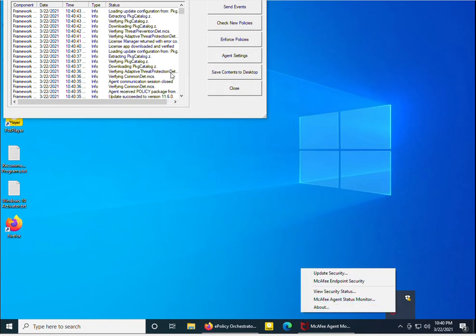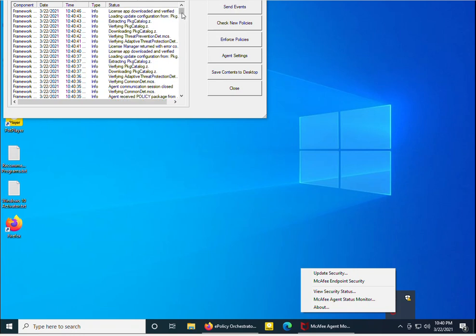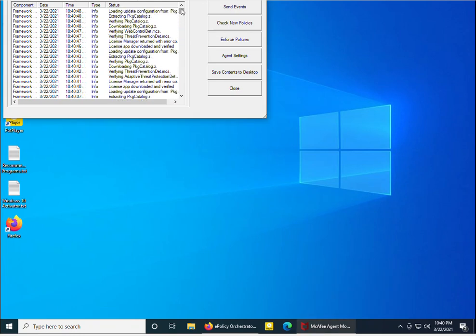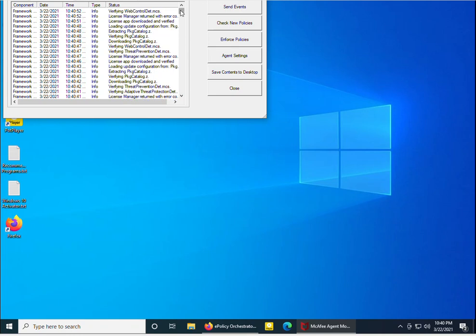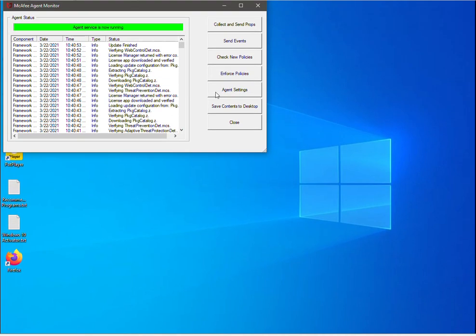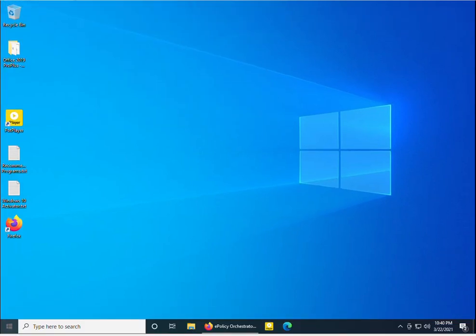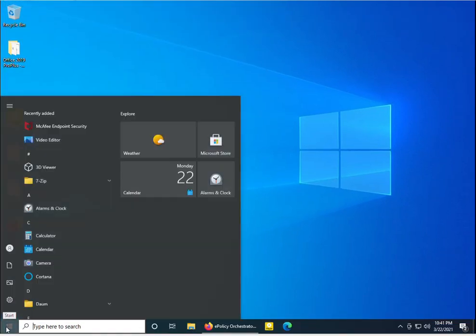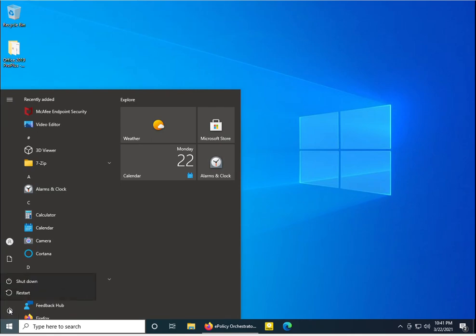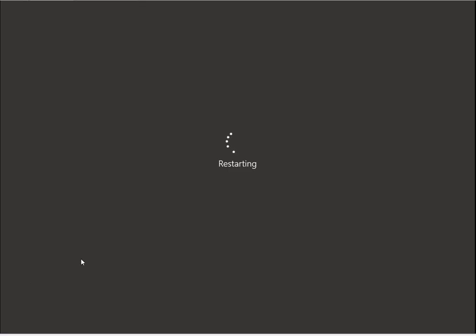I cannot see the DLP product yet, so I need to wait. We also need to reboot the machine for the product deployment to complete. I am now rebooting the machine and will see how the products appear after restart.